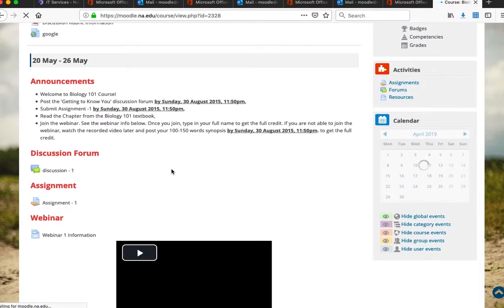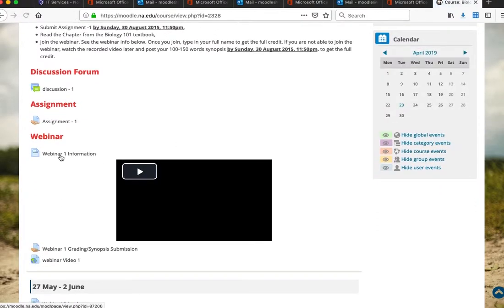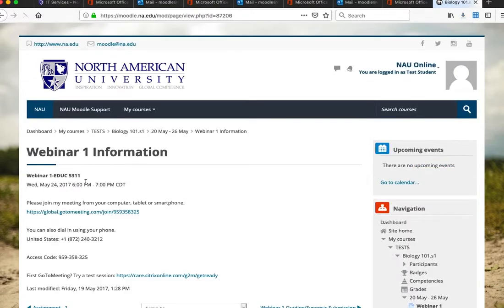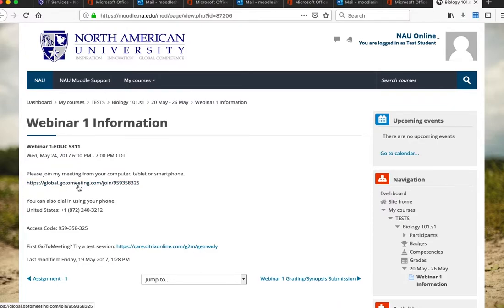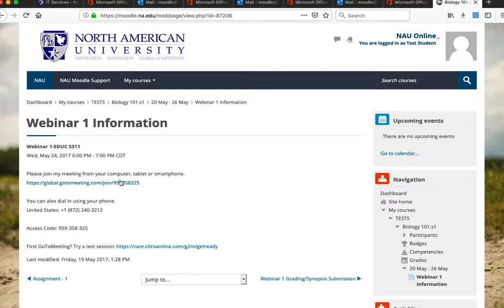If it's a fully online course, a webinar link will be posted on Moodle. Click the webinar information and then the link to join. You don't need to log in or buy anything — it's free. We use the GoToMeeting app, which will download and install a small program. You can also join from your smartphone, but please download the GoToMeeting app rather than using the browser.